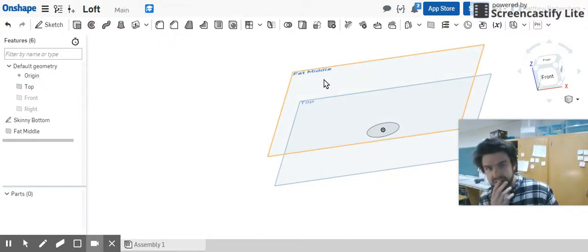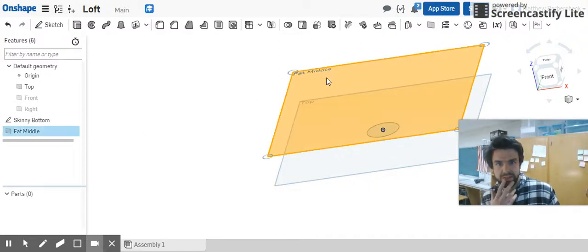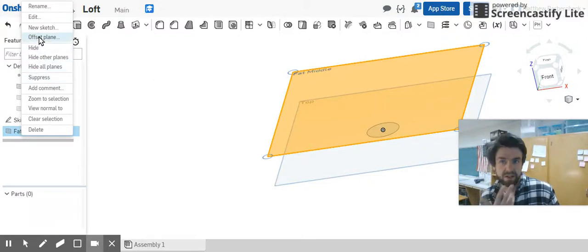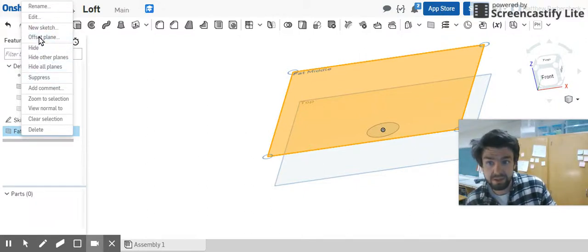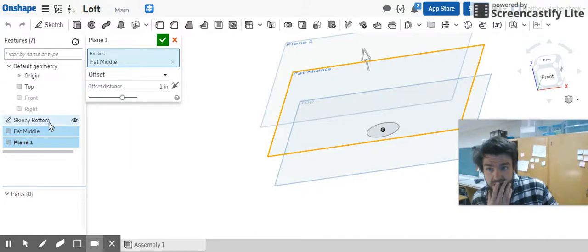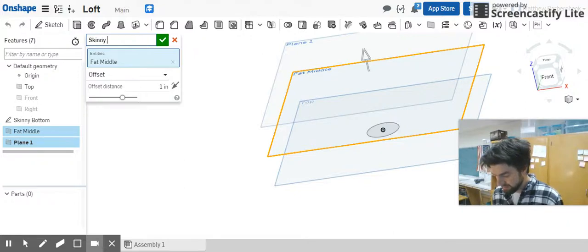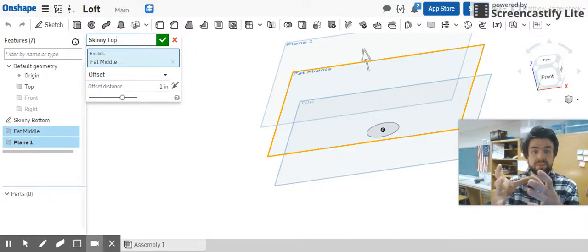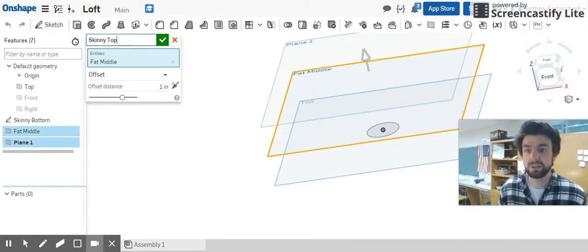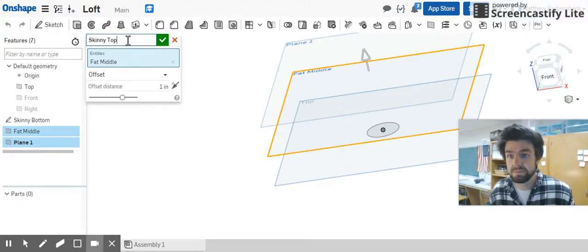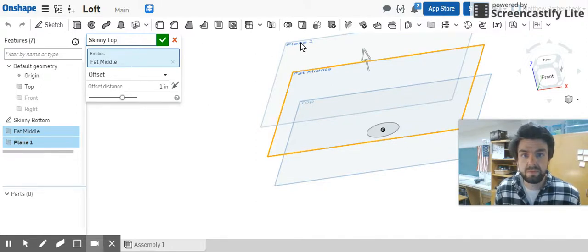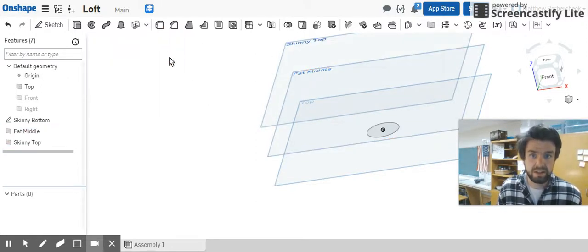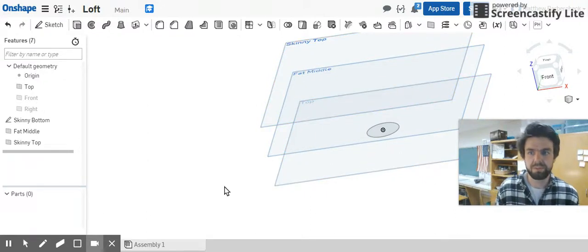Then we really want another plane besides this. I'm going to try this again. You're just going to go to offset plane and let's name this one the skinny top. Again, think like a table lamp that goes kind of like that, that's the shape we're creating. Name it skinny top, one inch, it's an offset. Now we've got three planes.